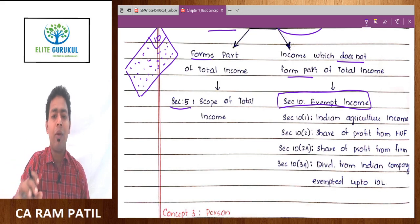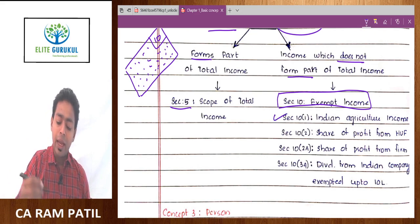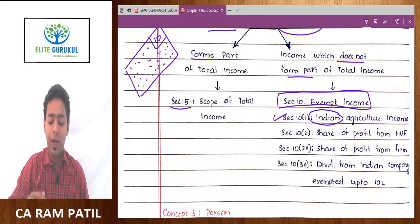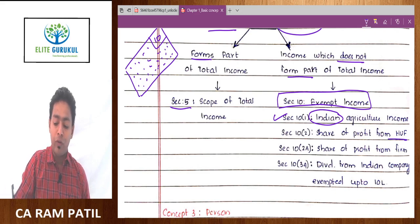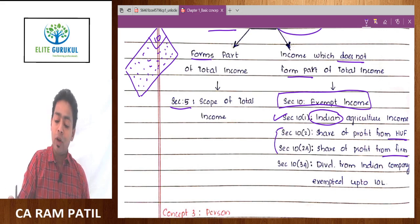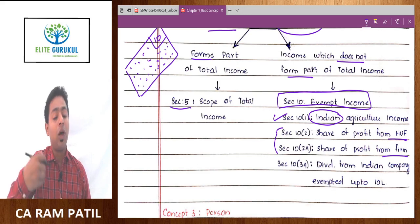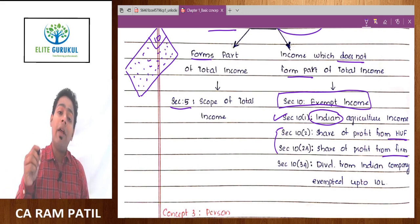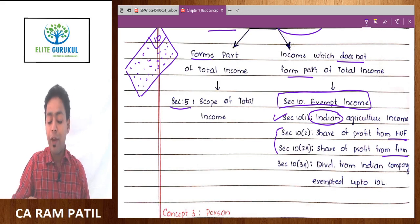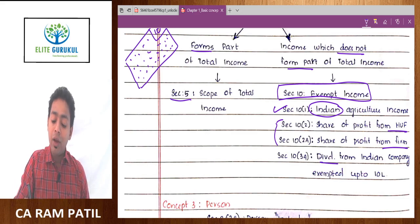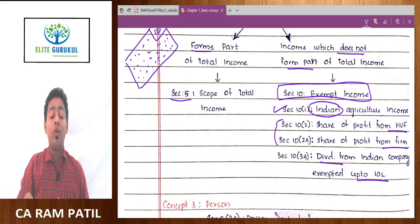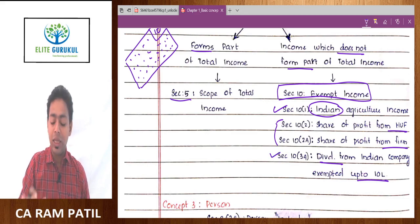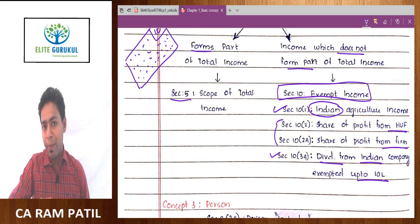Taxable income or scope of total income will be discussed under Section 5, and incomes which are not taxable will be discussed under Section 10. Some famous examples: agriculture income is not taxable in India — but only Indian agriculture income; if a question mentions foreign agriculture income, it is fully taxable. Share of profit from HUF and share of profit from partnership firm are exempt to avoid double taxation, because the firm and HUF are already taxable entities and partners receive their share from after-tax profit. Dividend from an Indian company is exempt up to 10 lakh under Section 10(34).